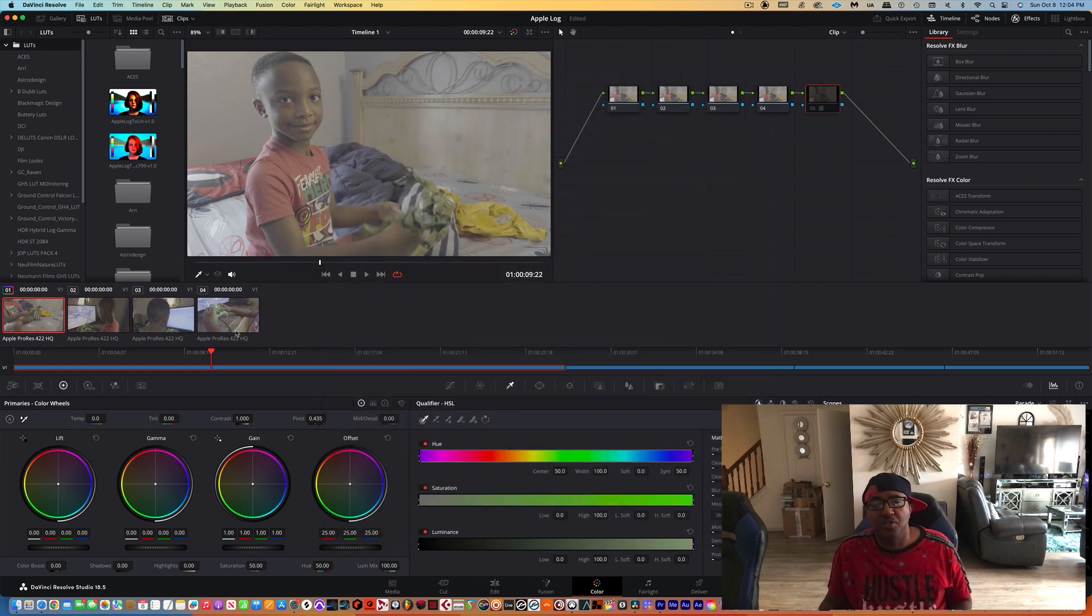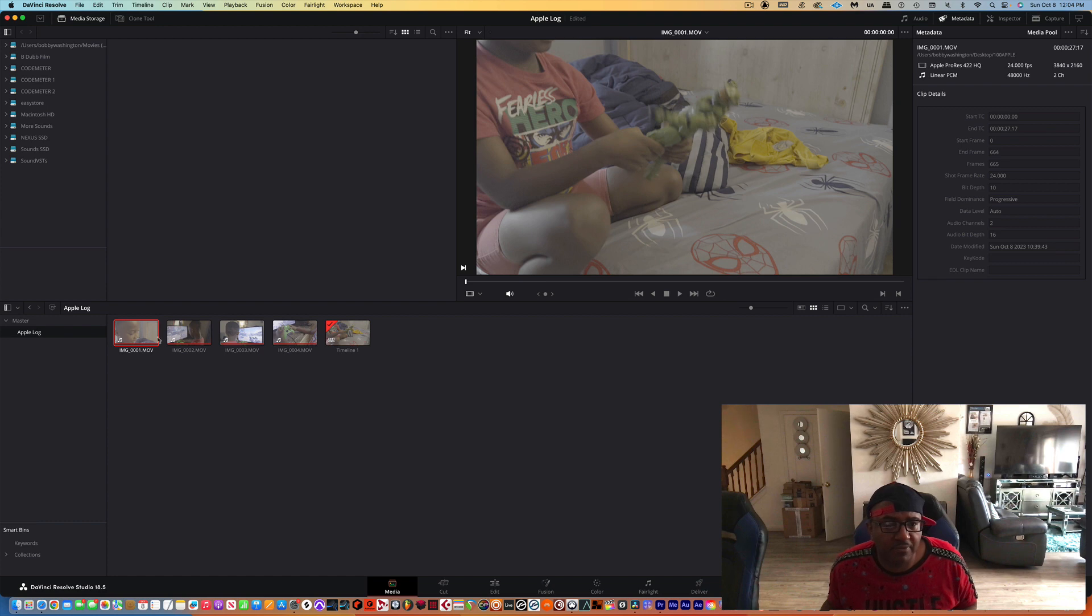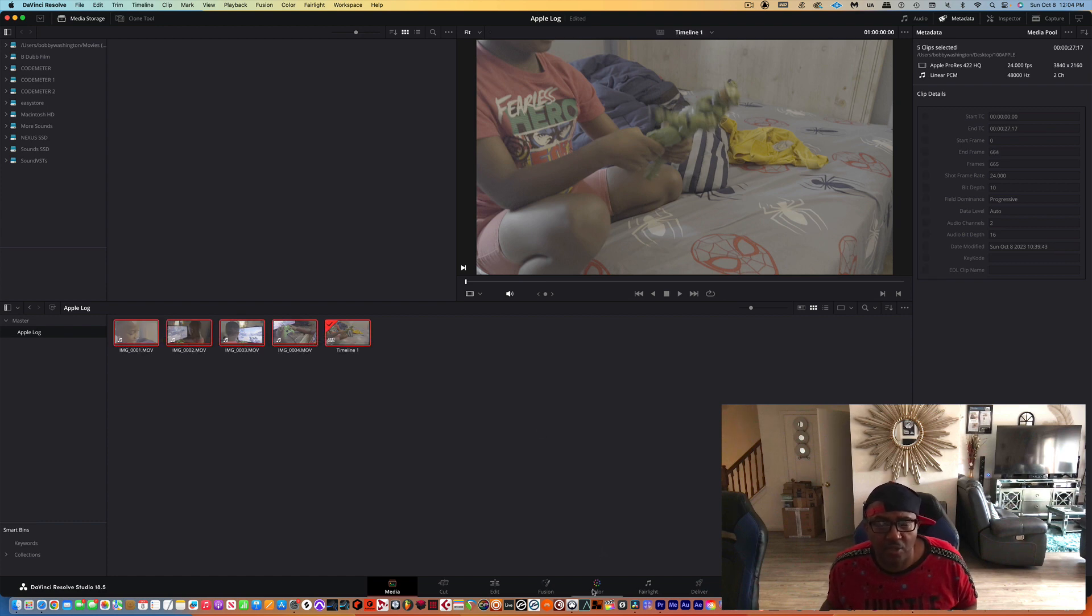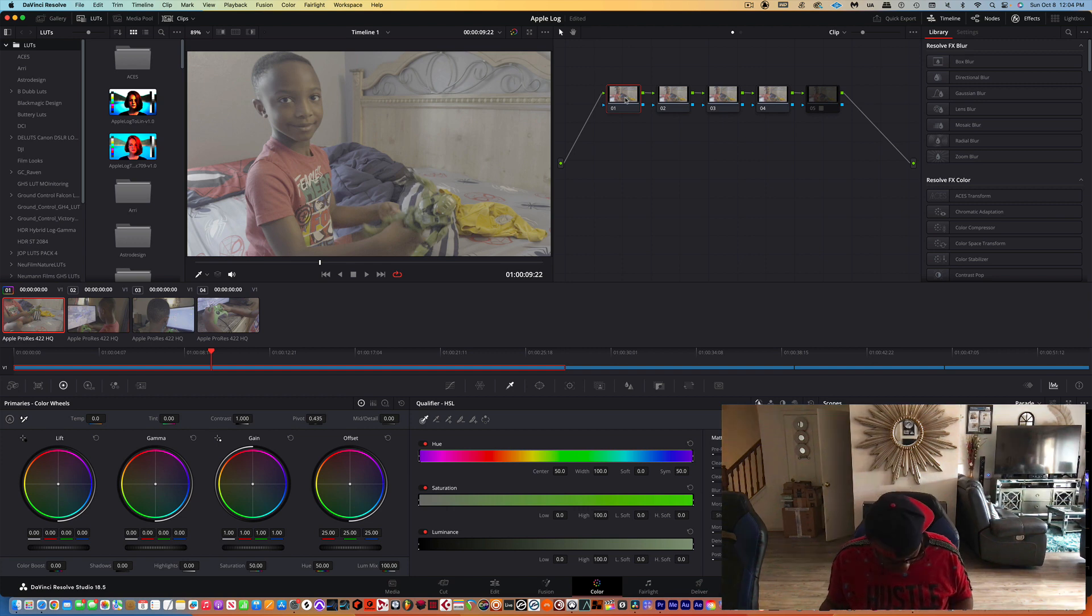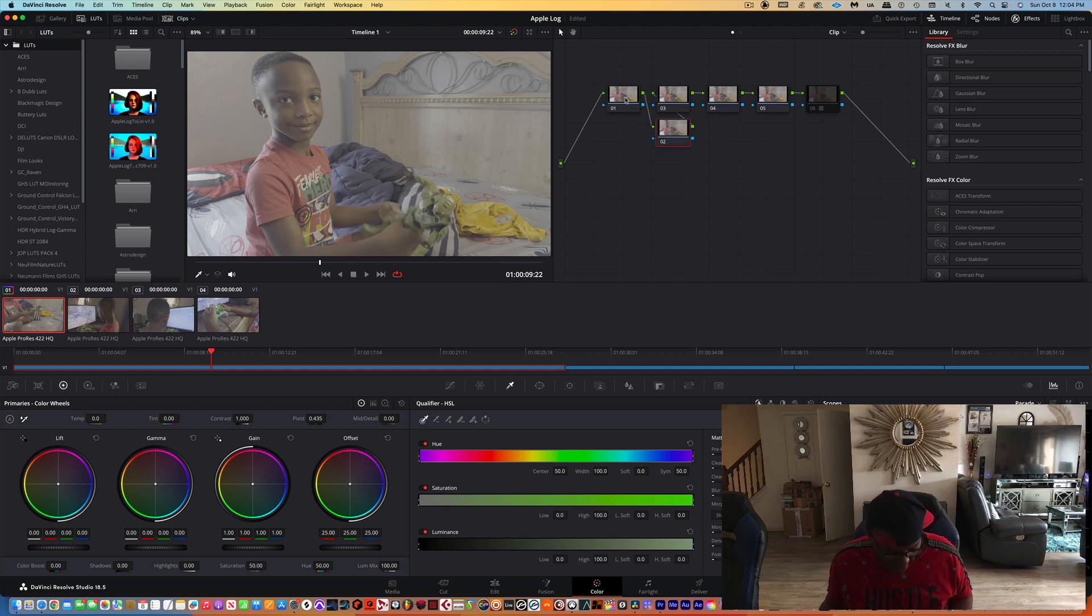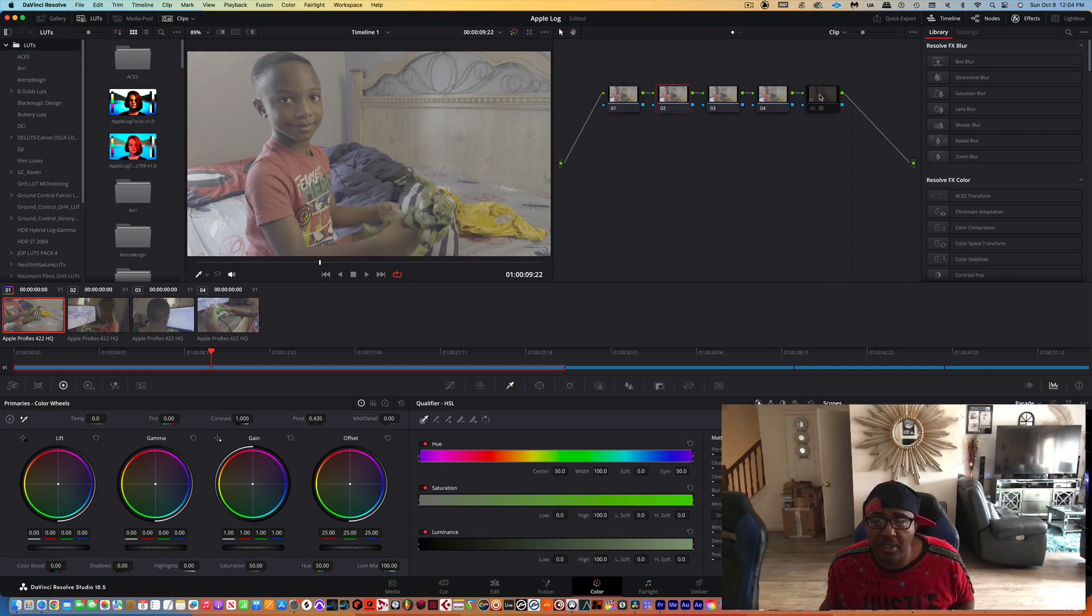Now when you bring the files in here, you're going to see flat-looking footage because of the color space. You can make some nodes like I did by pressing Option+S to create more nodes like that, and then you can actually pick a node that you want to put the LUT on.